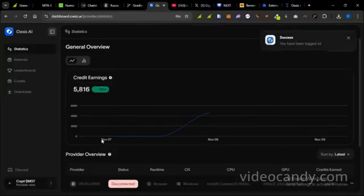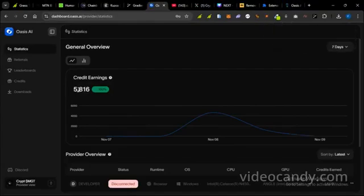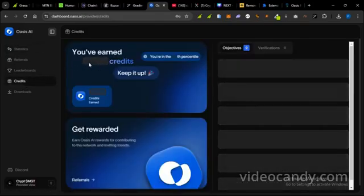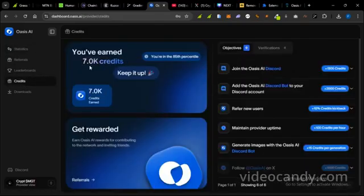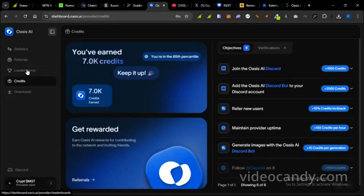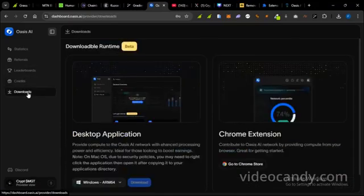Okay, so I've been logged in. You can see I already have about 5,816 credit earnings and I think 7,000 credits. So the first way you come here is you're going to go to Downloads to download the extension, the Oasis extension.